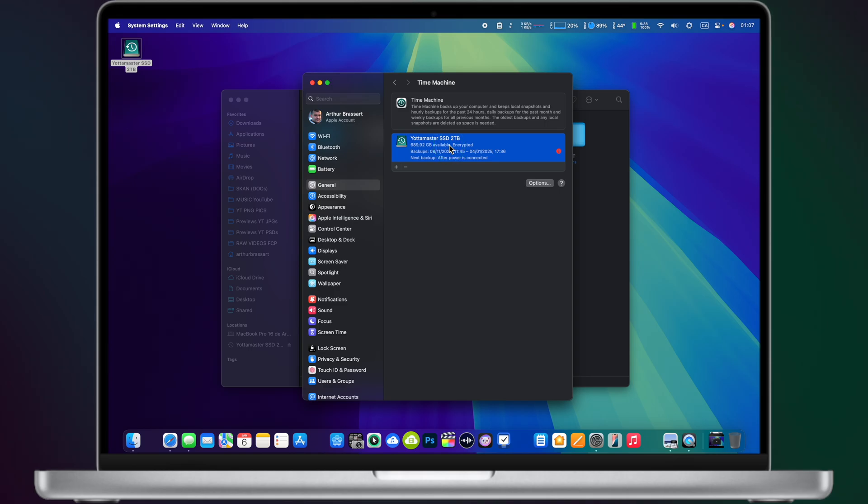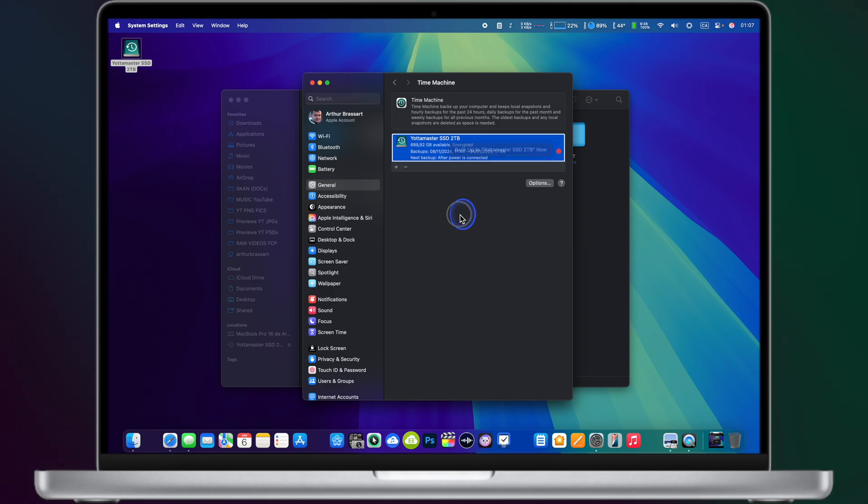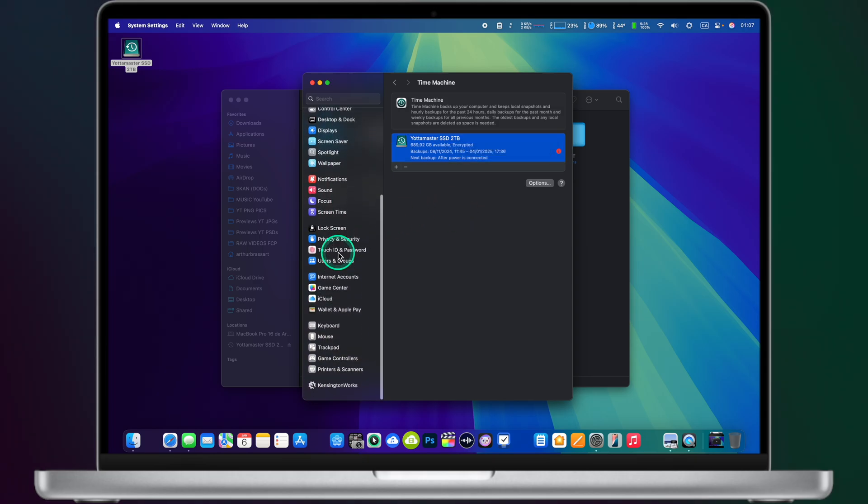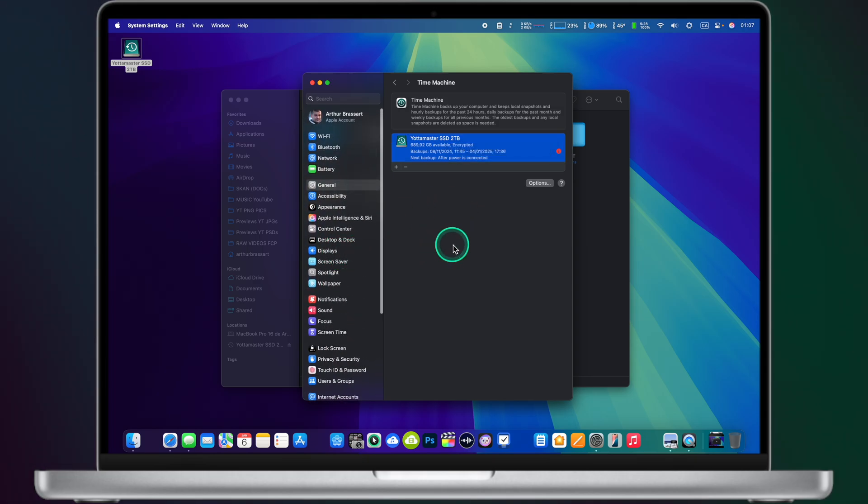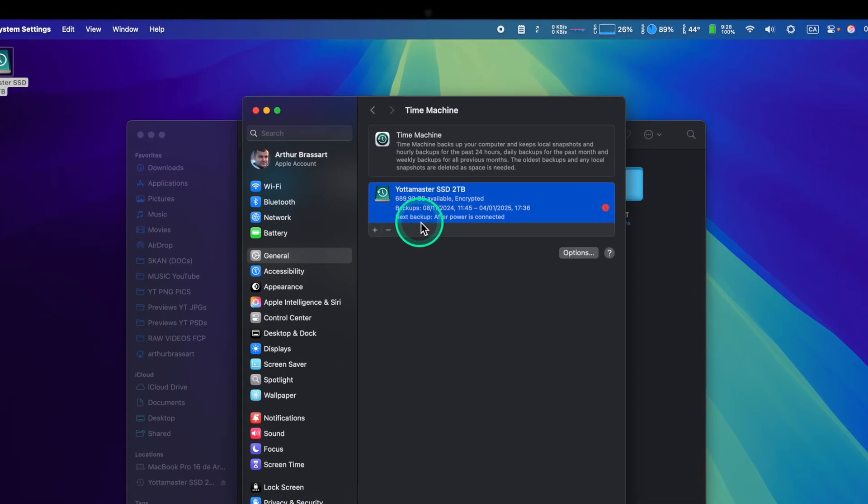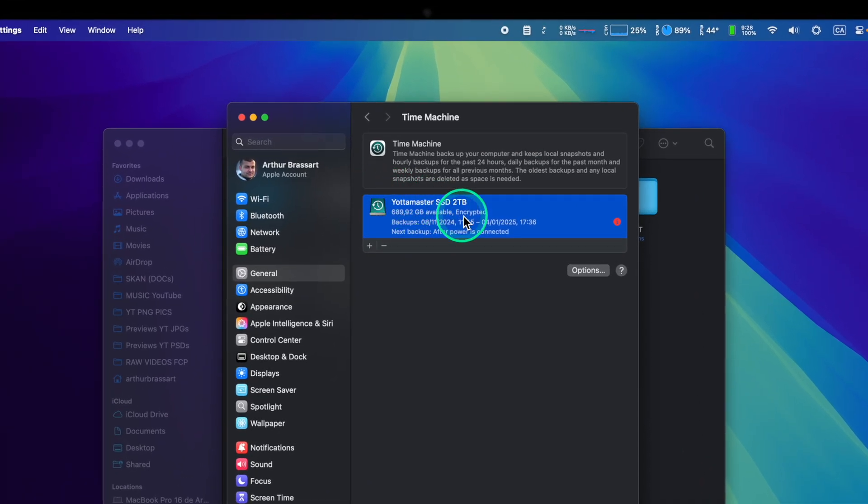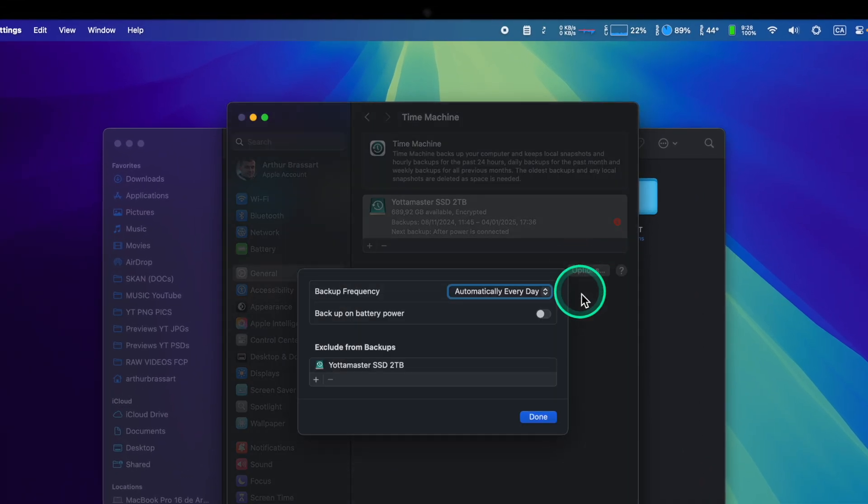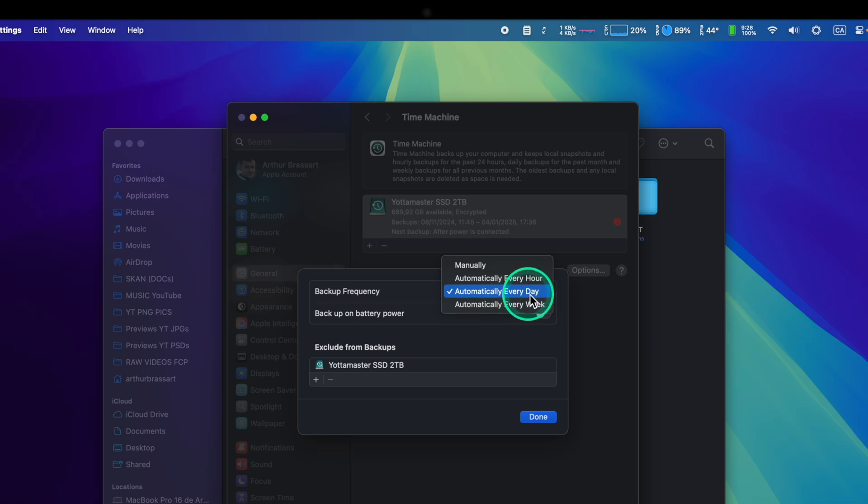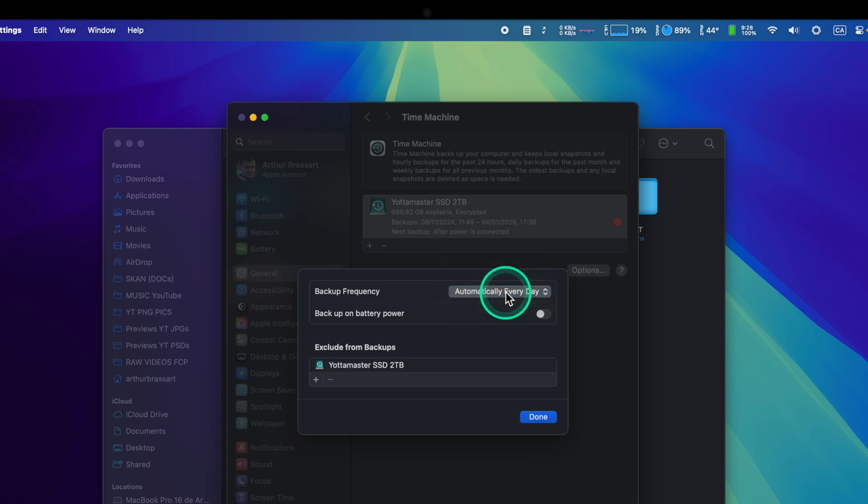You can even go to Settings, Time Machine and make sure to manually backup your computer to your Mac. If you want to add automatic backups make sure to tap on options. Backup frequency automatically every day. You can select automatically every hour or every week. I would suggest to keep the everyday option. Tap on it.